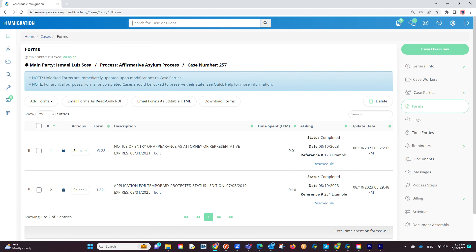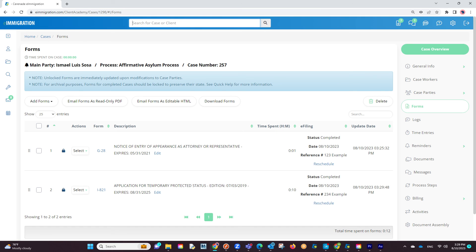If we go back into the form section of the case profile, we will see the status as completed, the reference number you inserted, and lastly, the completion date. You have successfully e-filed both forms.